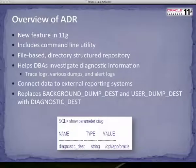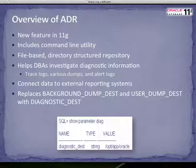ADR is one of the many new features introduced in Oracle's newest release, 11G. It includes a command line utility and is a file-based, directory-structured repository containing Oracle-generated diagnostic data, including trace logs, various dumps, and alert logs. This diagnostic information can then be used by DBAs to keep an eye on the overall health of the database, as well as examine specific problems. This collective directory contains all of Oracle's diagnostic data, providing DBAs with one central location to search through across all aspects of either single or multiple instances.